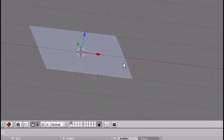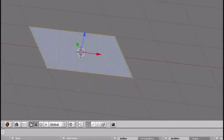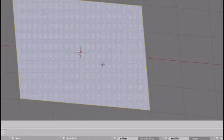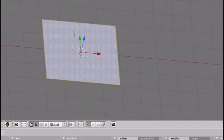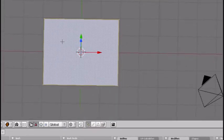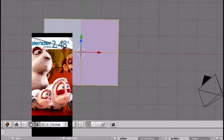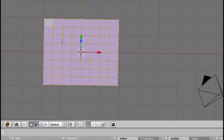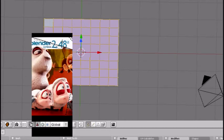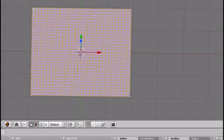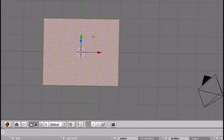Go into edit mode again, scale it up a little bit, press W, subdivide, subdivide, subdivide, subdivide, subdivide, subdivide, one more time. Now you have a bunch of vertices.